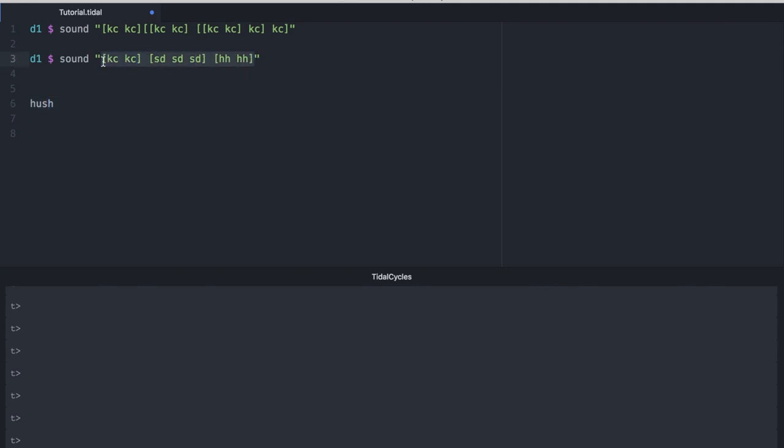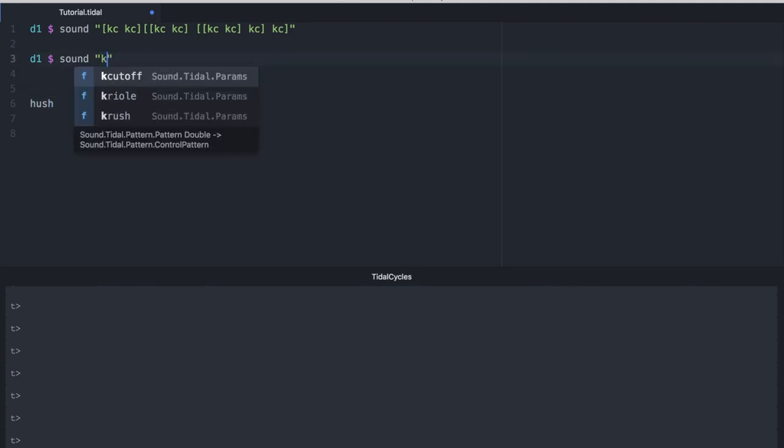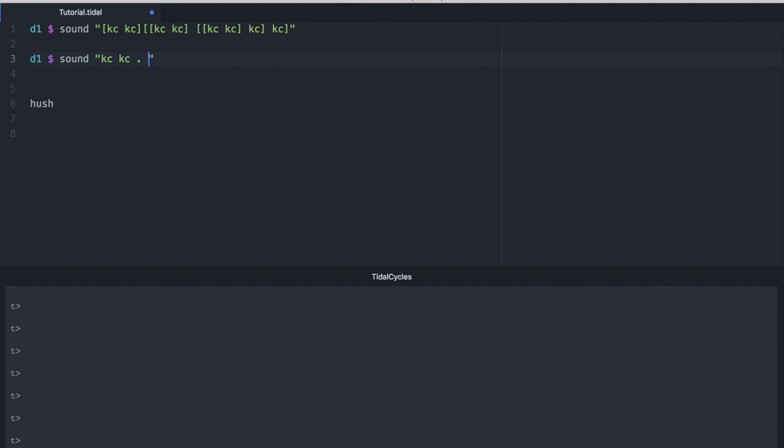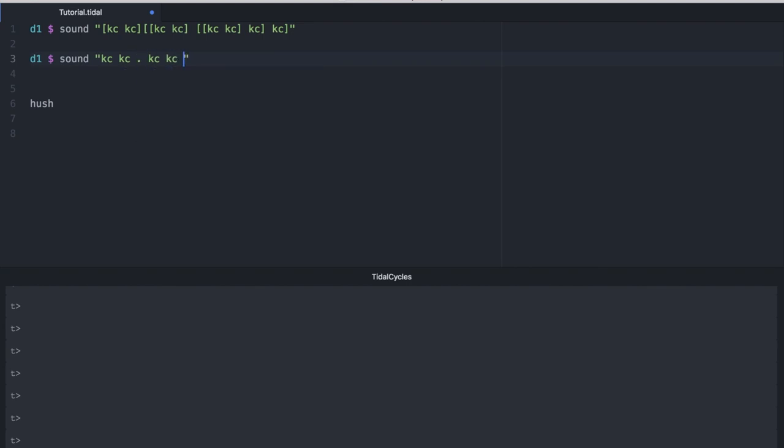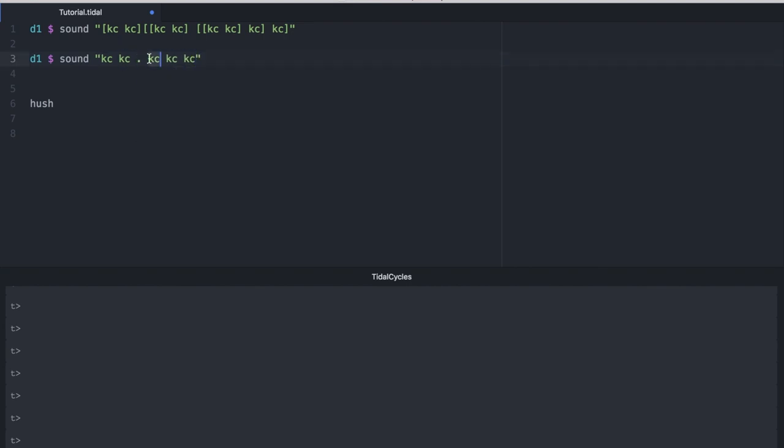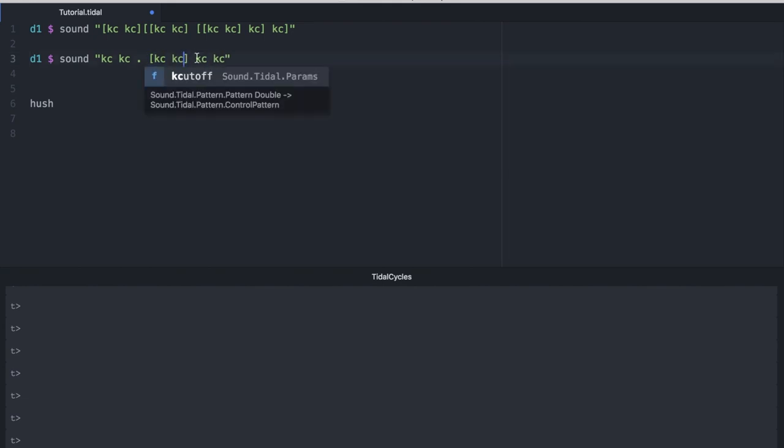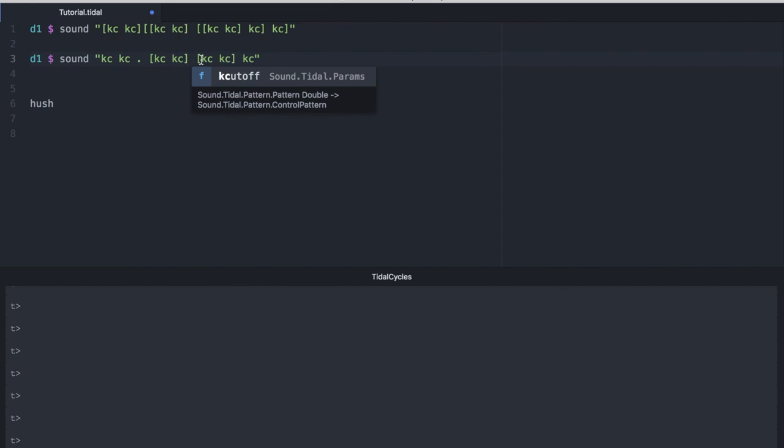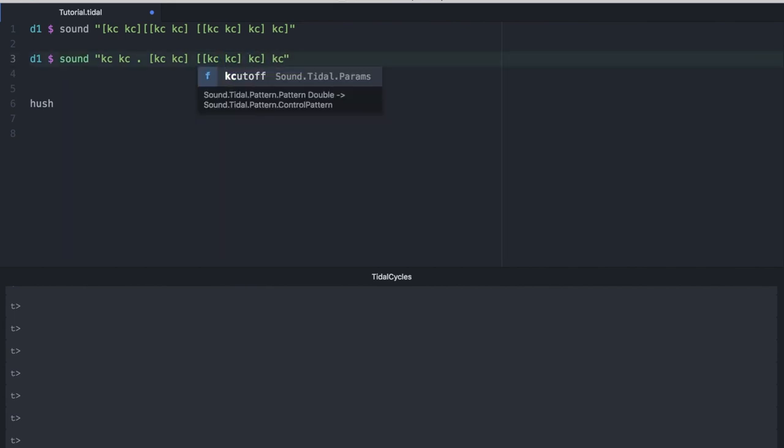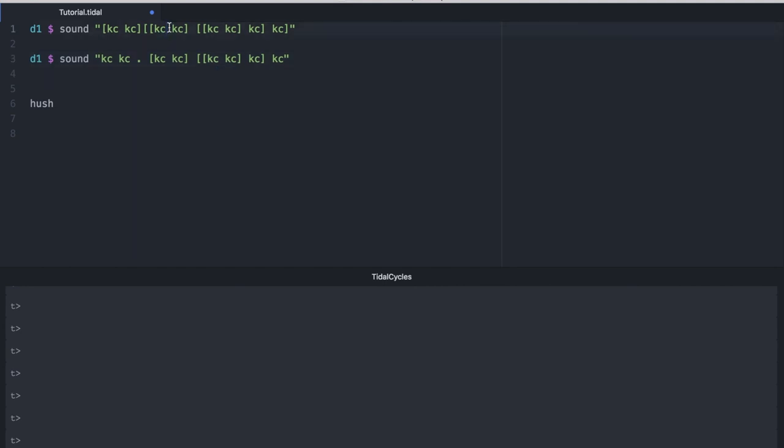Let's take our kick drum example from above and re-notate that by using marking our feet. So to do that, we would have KC, KC, period, and then we would go ahead and put our groupings for the second beat in there. So we have something that ends up looking a little bit like this. And I evaluated line one just so you could tell that the pattern would be exactly the same.